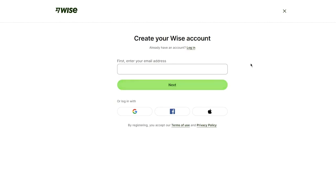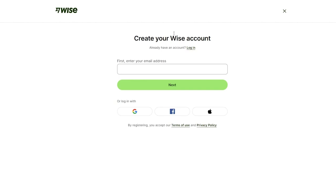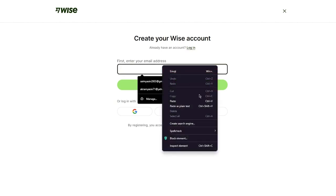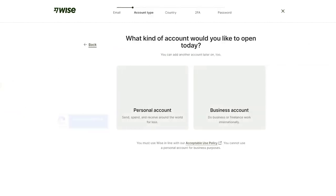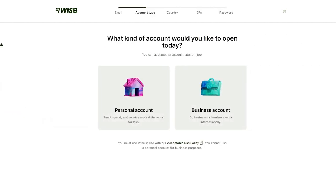To get started, register using your Google account, Facebook, Apple, or any email you have. Enter your email and click Next. It then shows two different account types with different tabs — country, two-factor authentication, and more. You'll choose what kind of account to open.